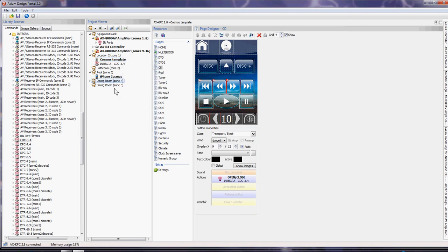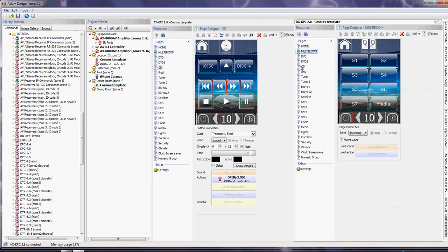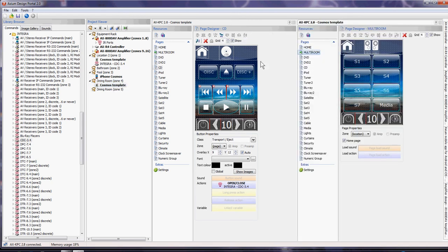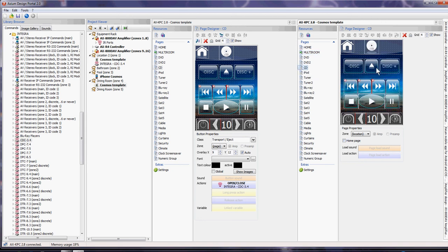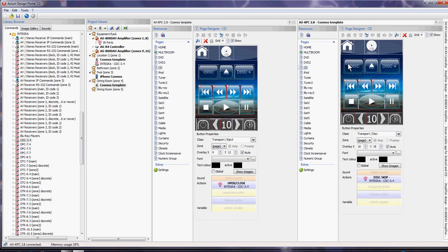Once you've done your infrared commands, you can copy it and paste it into zone four, which will now have another Cosmos template. This will have all the infrared commands that you've already allocated for this device CD already done for you, and the zoning of volume and power, mute and source selection will be pre-populated for you. So very quick.